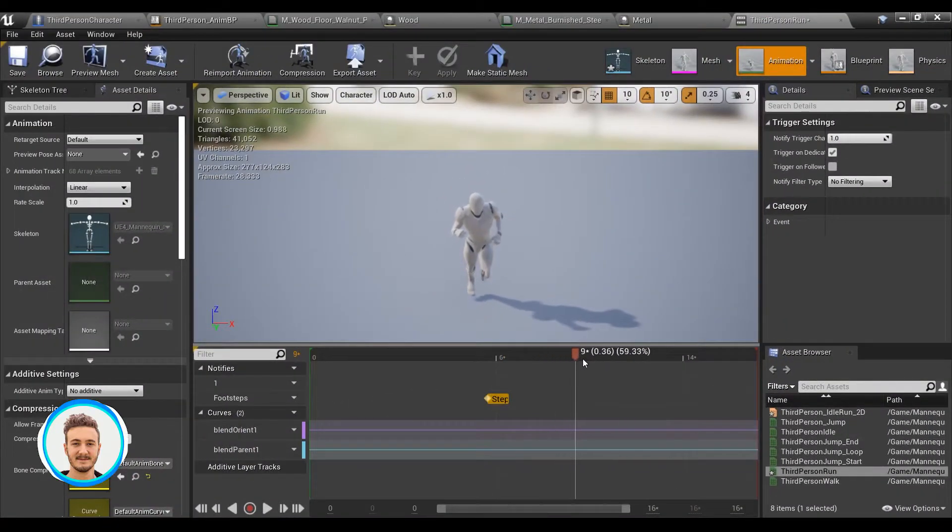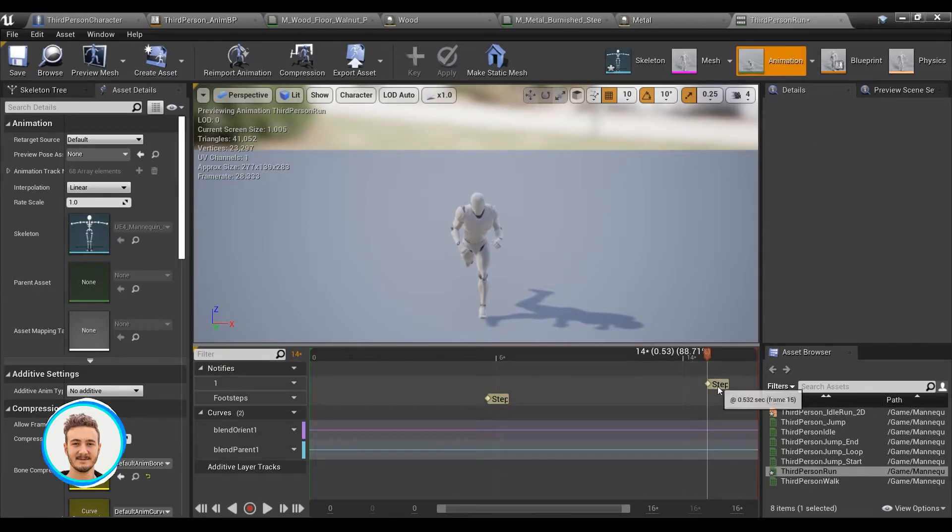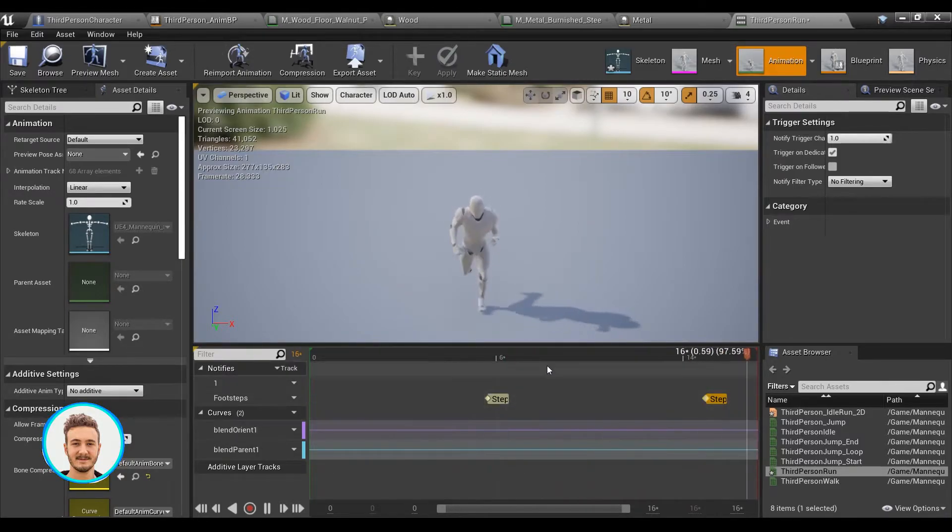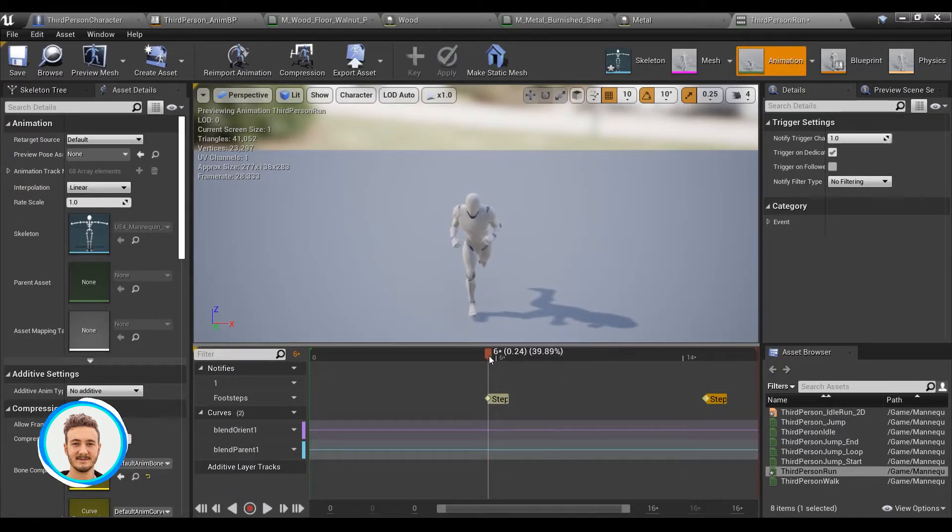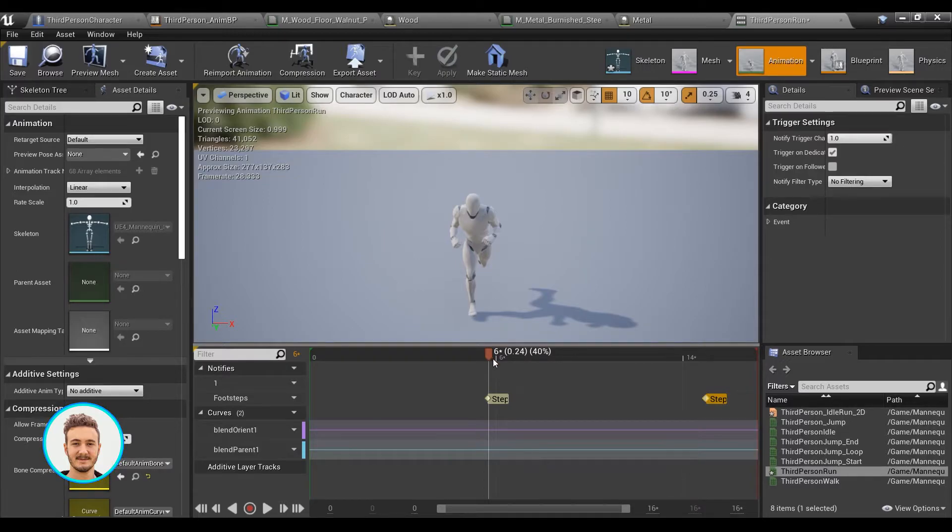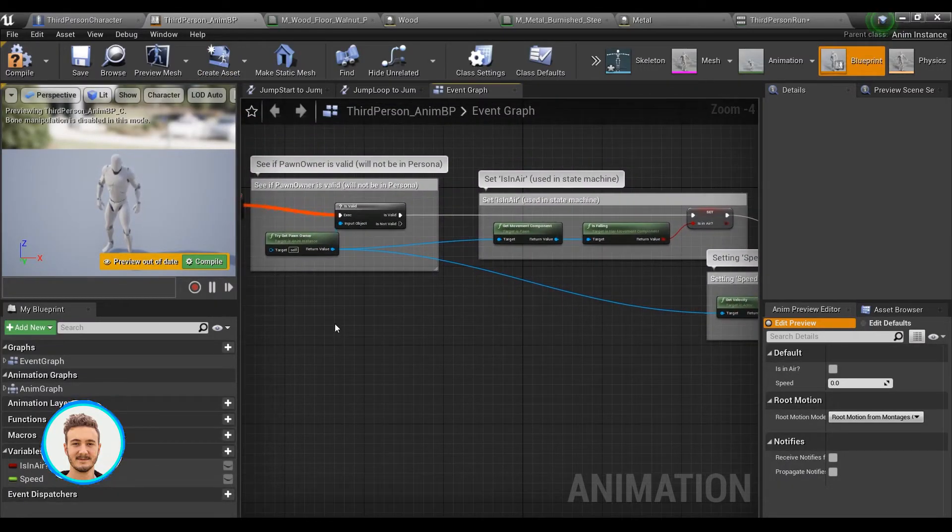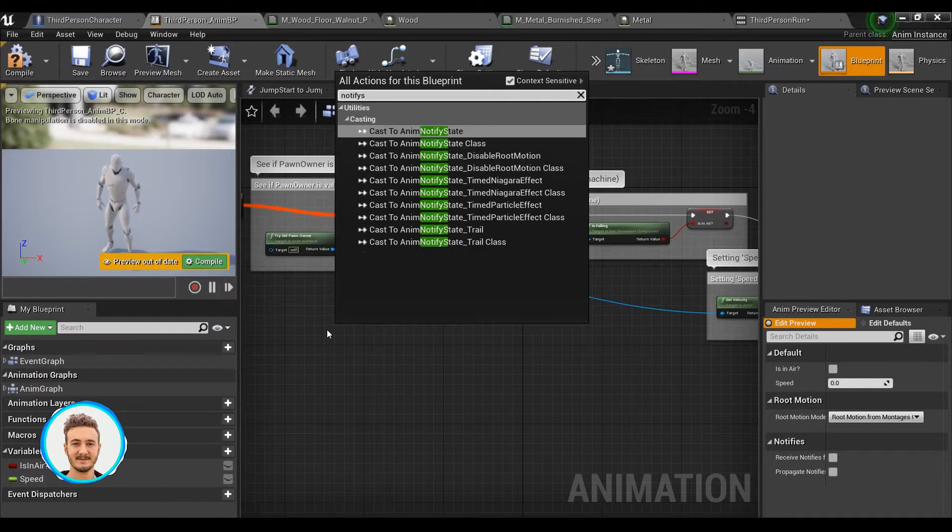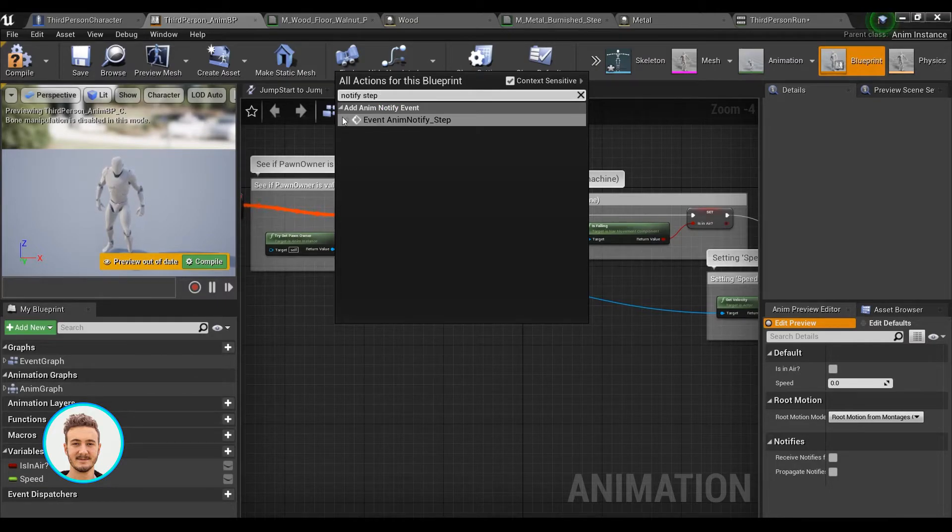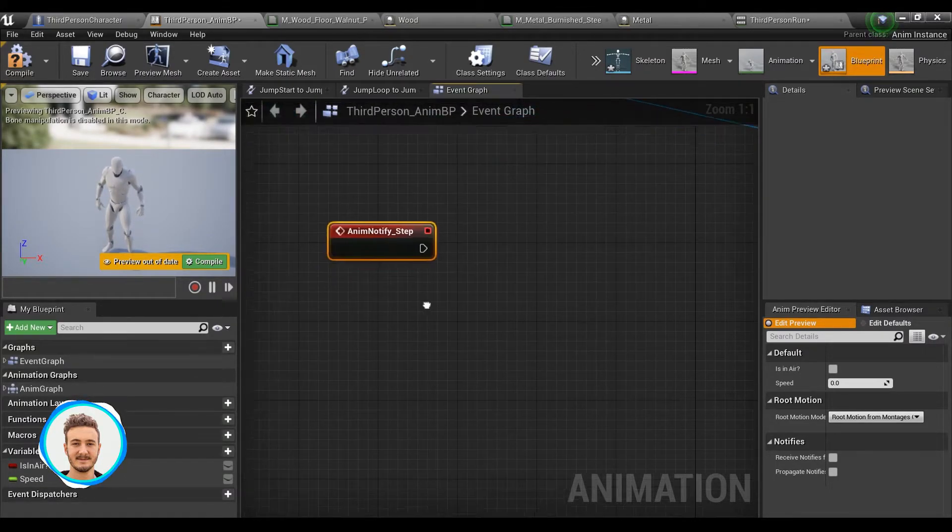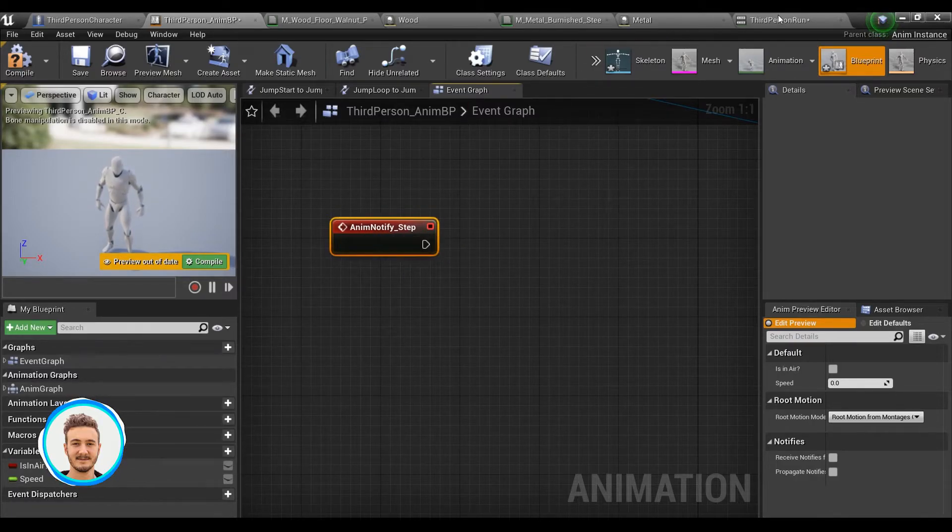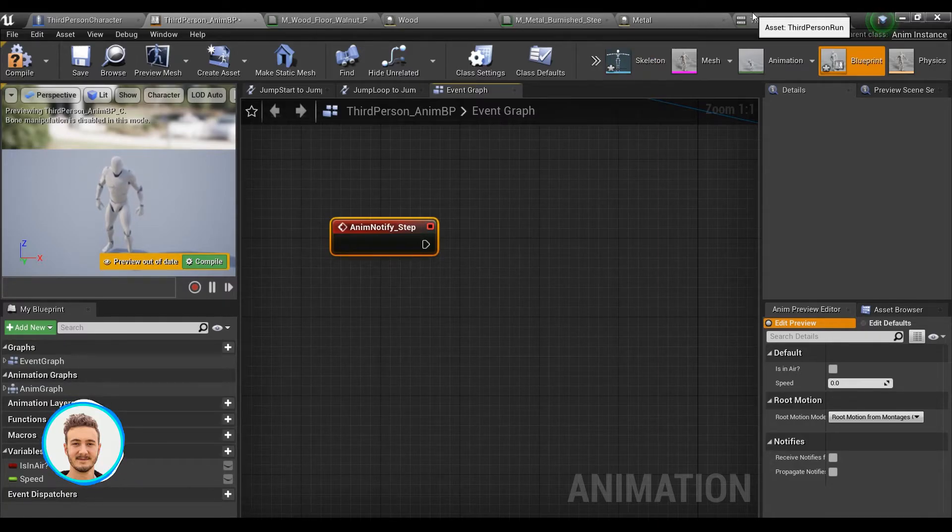And I'll do the same thing for the left foot here. That looks about right. Now if I press play, whenever the animation comes across one of these markers, it will trigger a notify event that we can use elsewhere.